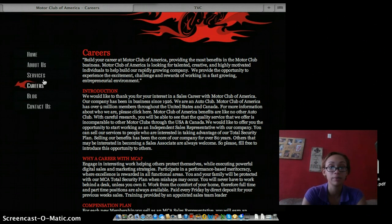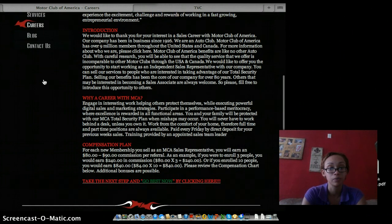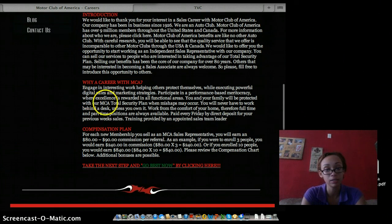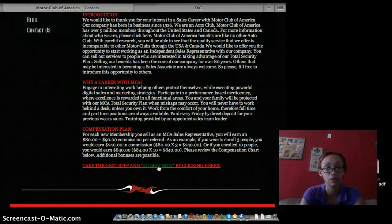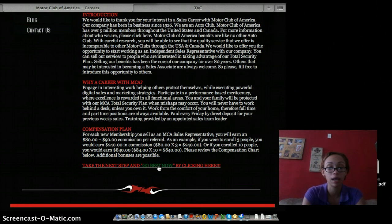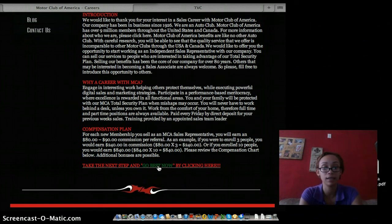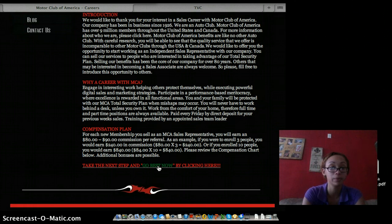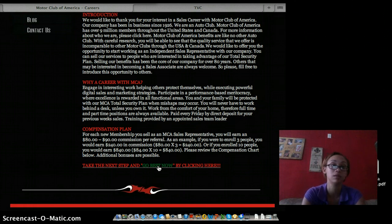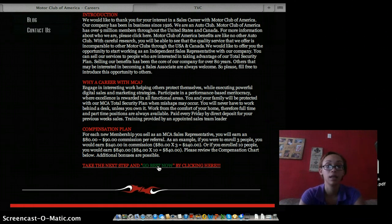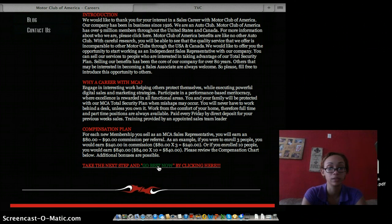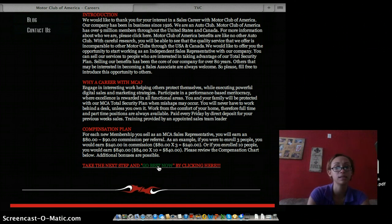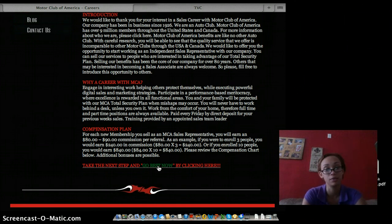When you become an associate, you're entitled to $80 to $90 commission per referral. So for example, if you were to enroll three people, that's $240 paid to you every Friday via direct deposit for your previous week's sales.